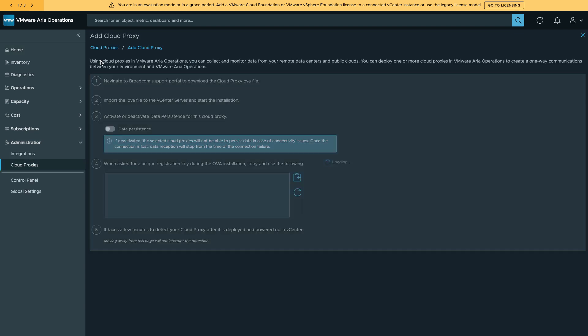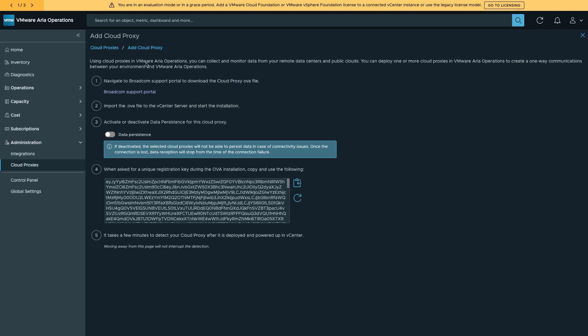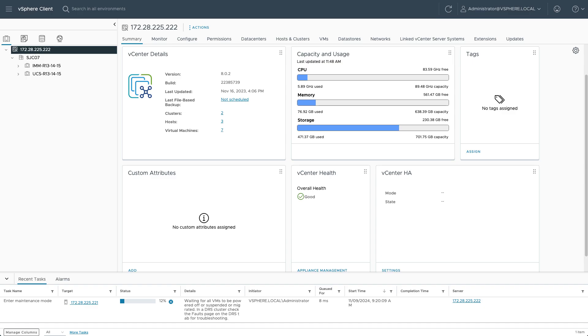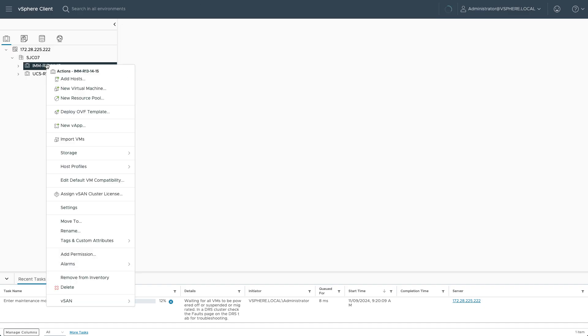On number four there, you see the unique registration key that'll be needed when I go in and actually install the OVA, so I'll need to copy that to the clipboard. And then I'll go deploy my cloud proxy OVA.